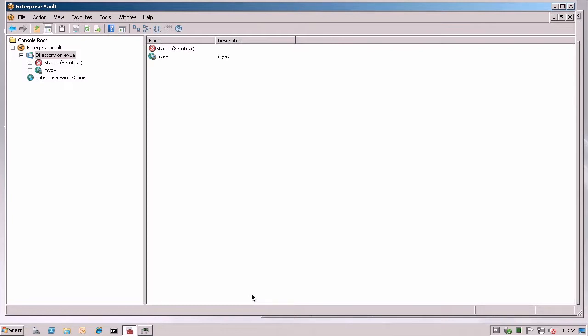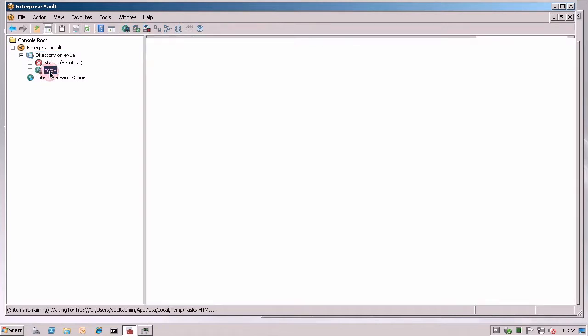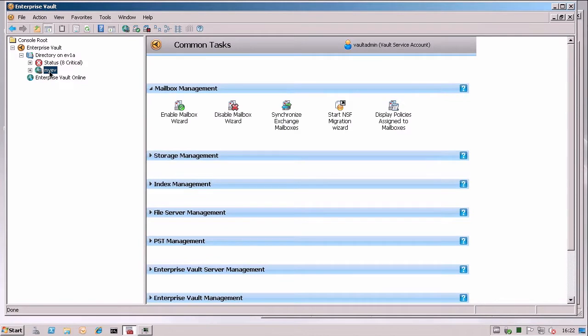So first of all, let's see what it looks like for the Vault Service Account. You get to it in the Vault Admin console by going and expanding the directory node, and then click on the name of your site.